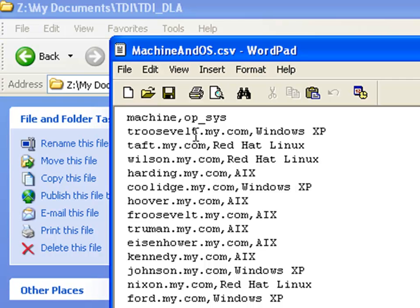It's a simple character separated value file using a comma as you can see. It contains the computer name, an attribute called machine, and the operating system in an attribute called offsys.